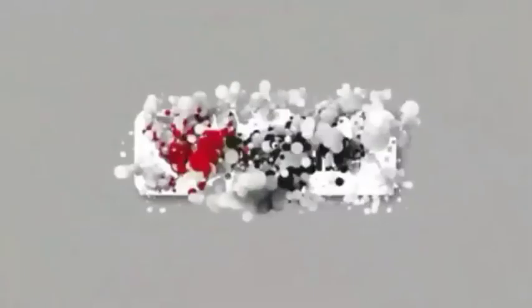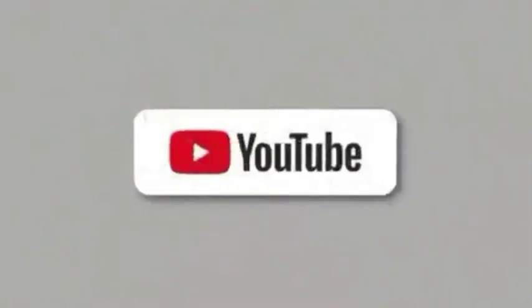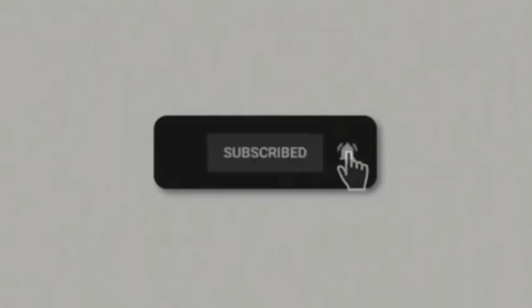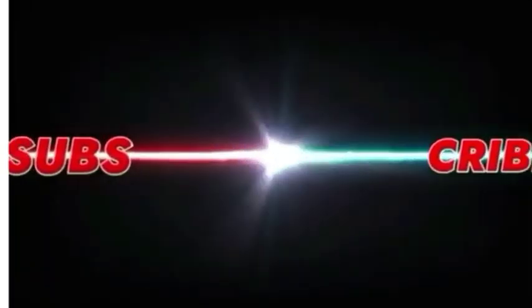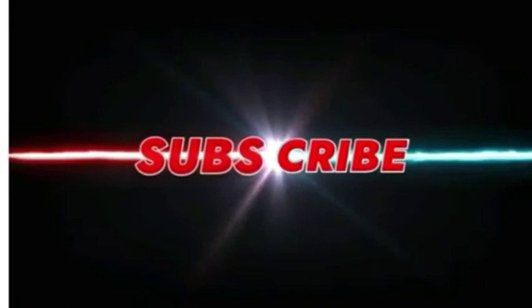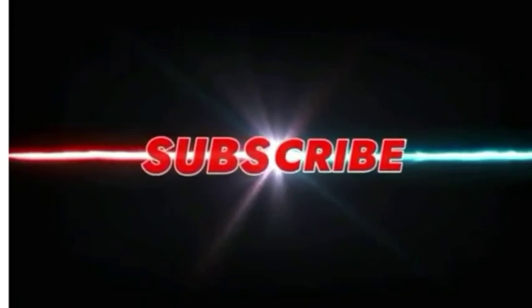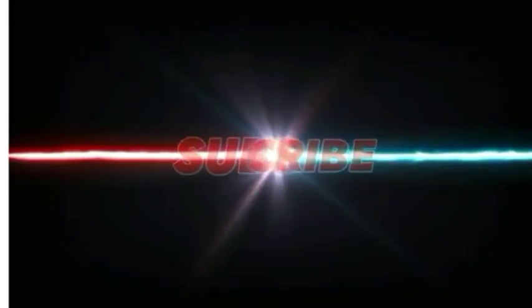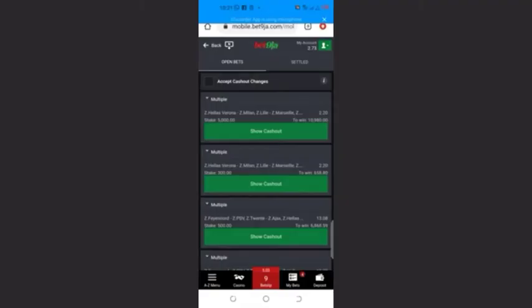100 latest updates about what's trending all over the world. Please subscribe and press the bell button to get notified whenever we upload on our YouTube channel. God bless you as you subscribe to this channel.